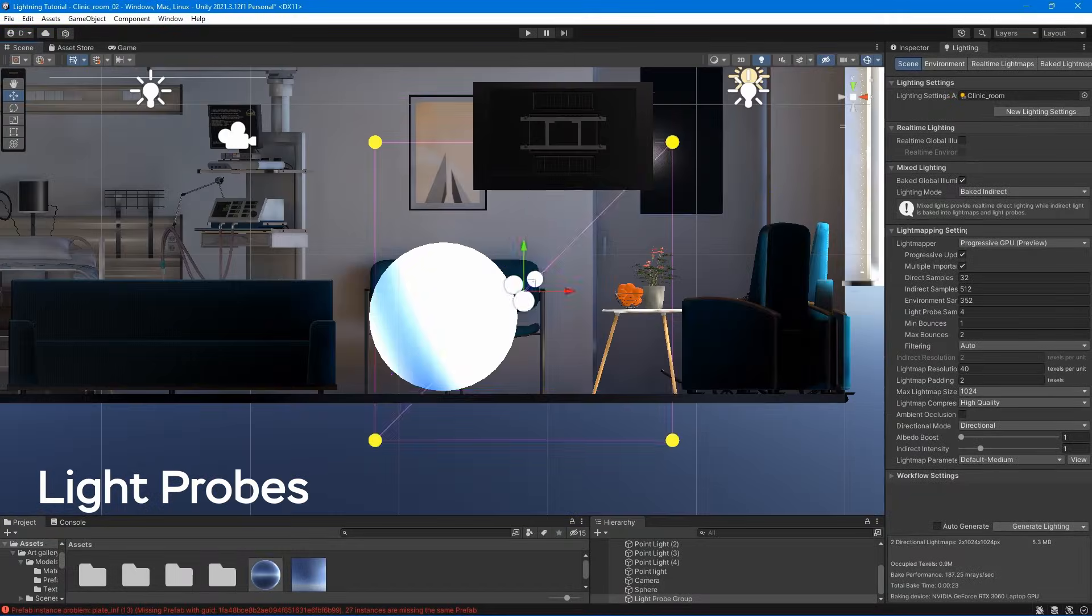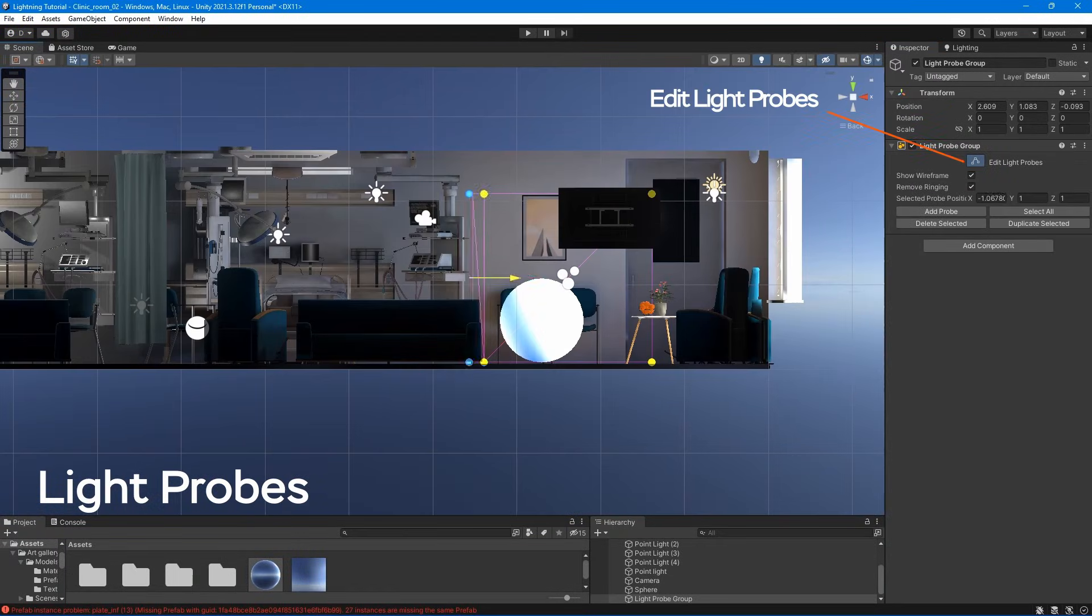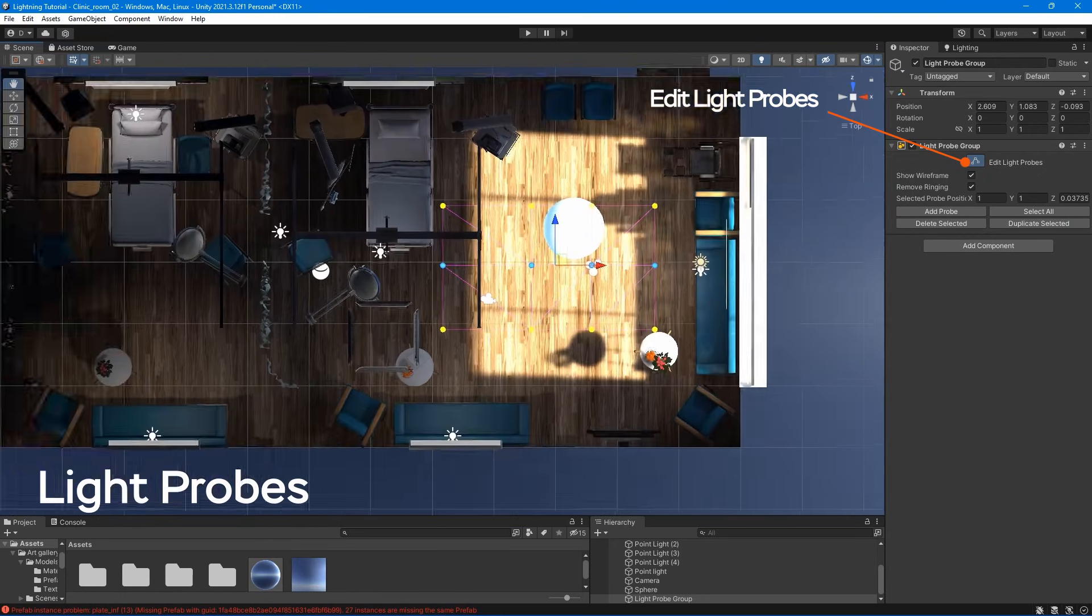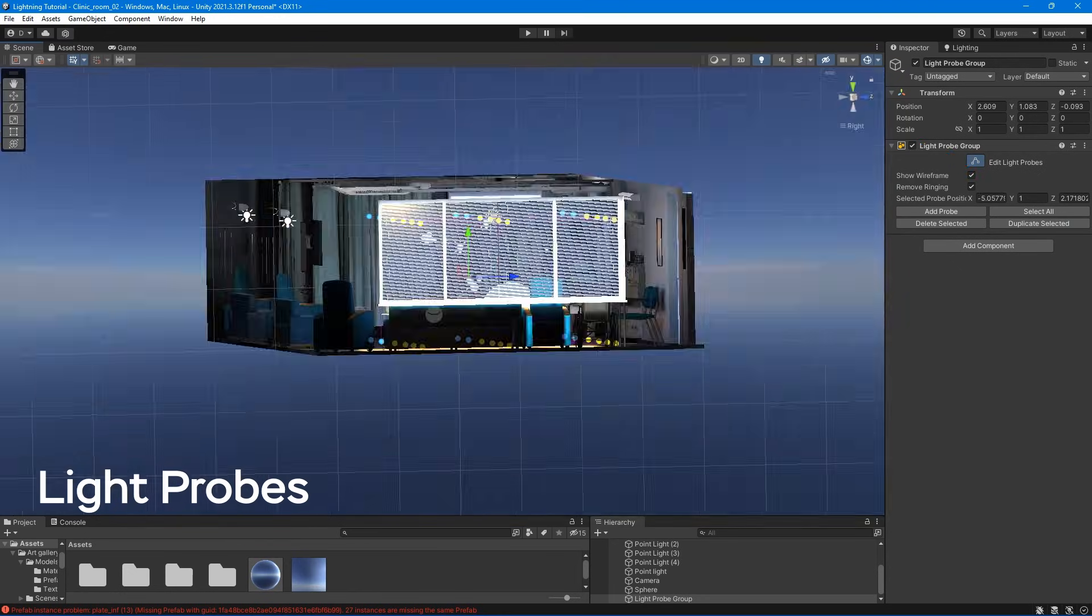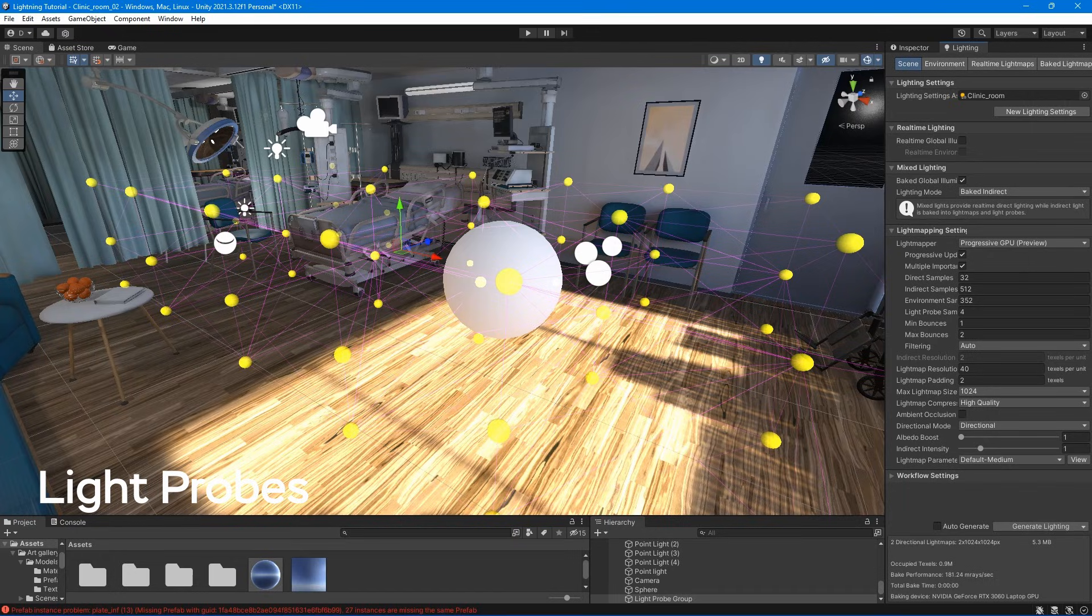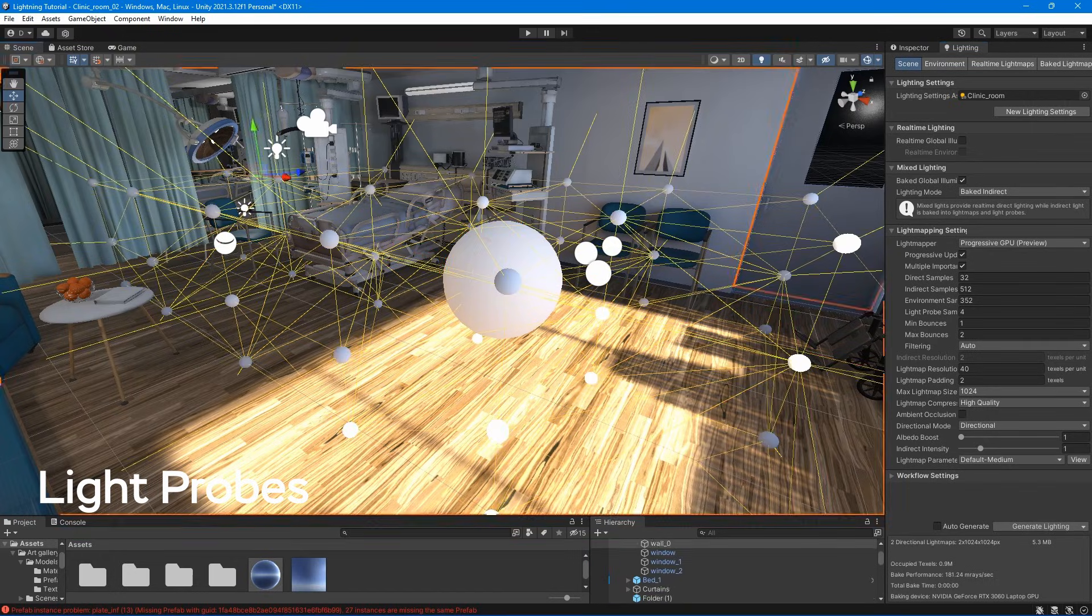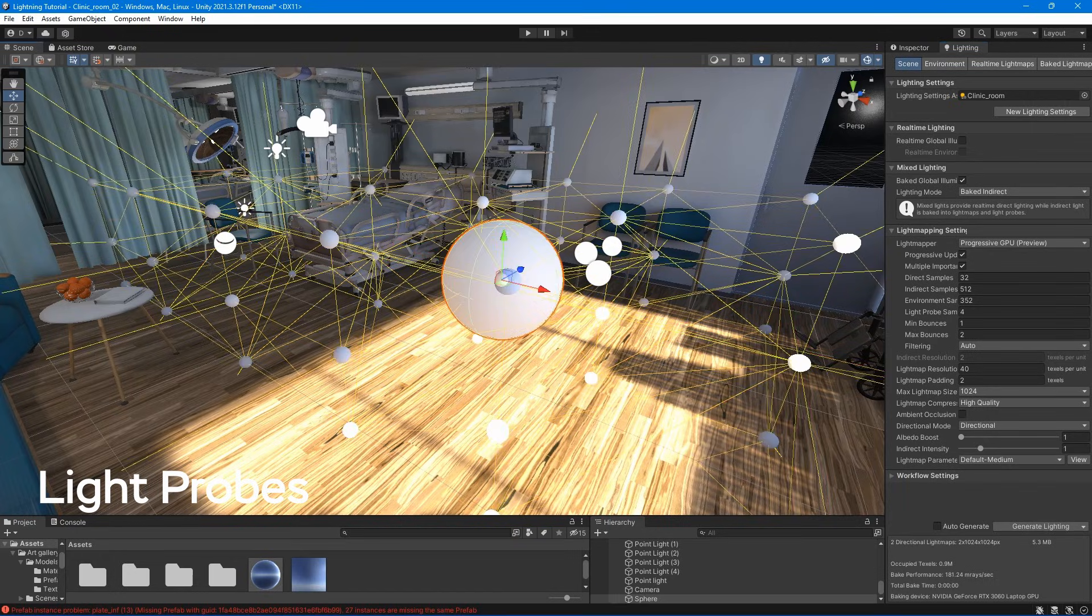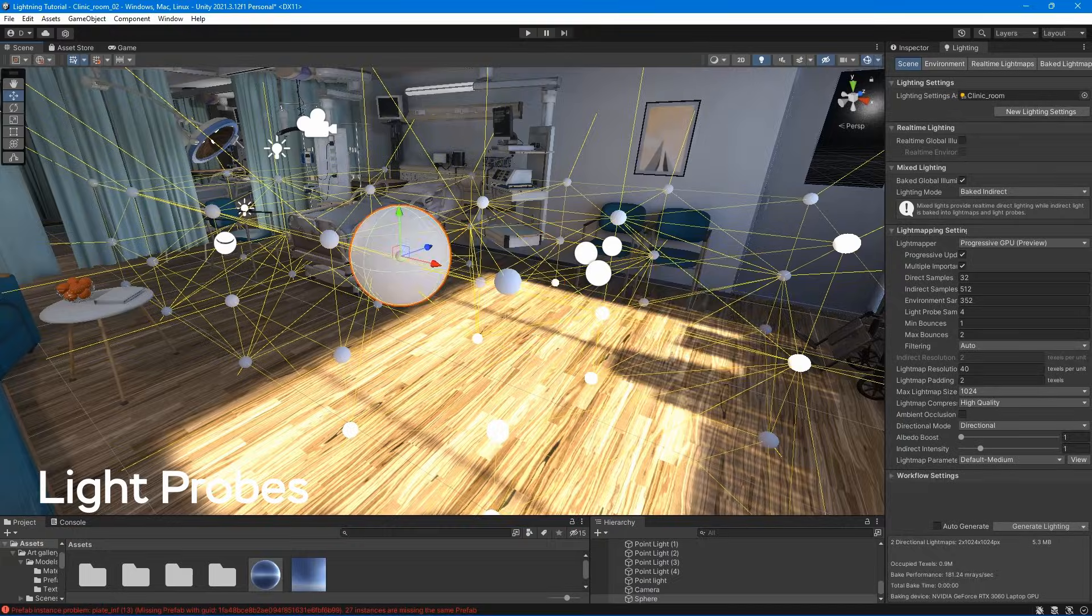Light probes – Act as a grid of points, with each sampling the lights from different positions in your scene. Then, cast that lighting information on dynamic objects in your scene. Light props come at a low performance cost and should be used despite which platform your game is targeted for.